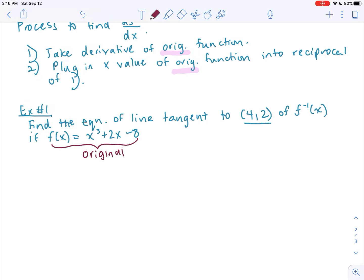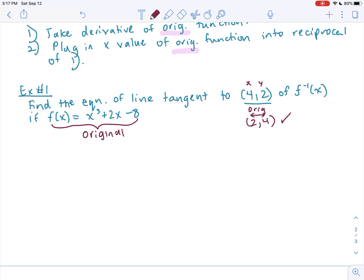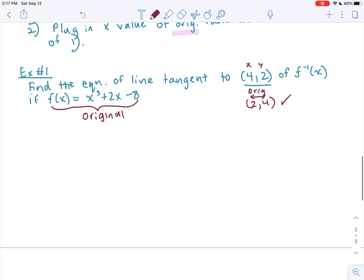The question is: is (4, 2) lying on the inverse? If (4, 2) is the x, y of the inverse, then my original would have a swapped coordinate point (2, 4) falling on the original function. To verify, we plug in: if we plug 2 into x and check that f(2) gives 4, it does indeed work out, confirming (2, 4) is the original coordinate point.